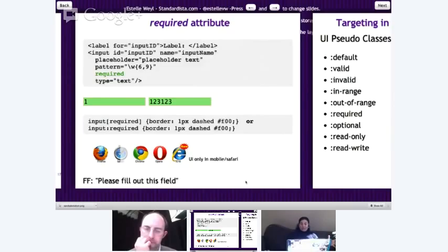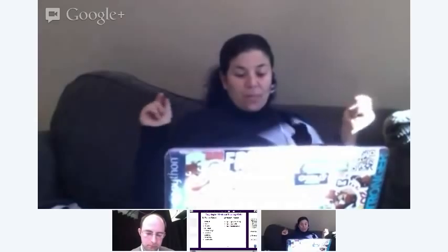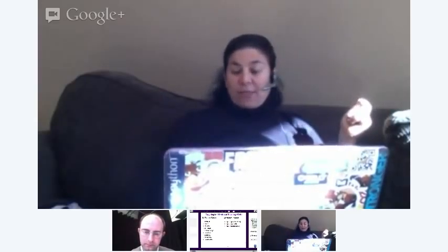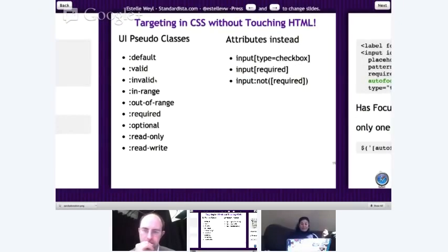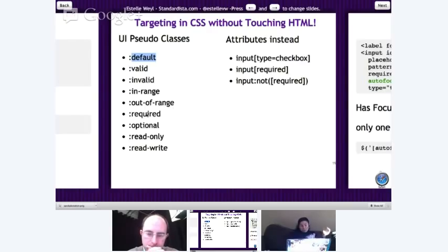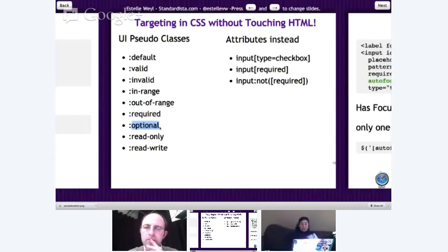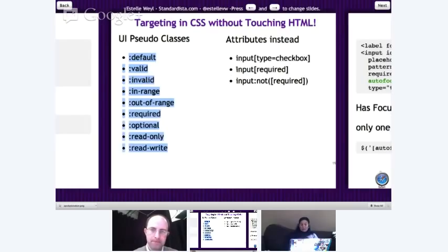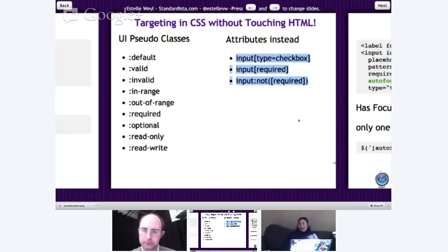Let's take a quick look at the pseudo-classes that match these attributes. We've seen invalid — it was pink — and it turned green when valid. Required lets you give a visual cue that an element is required. Optional is the opposite — same as colon-not(colon-required). In-range and out-of-range we'll see when we get to numbers. And if you're using older browsers that don't support these pseudo-classes yet, you can still use attribute selectors as a fallback.